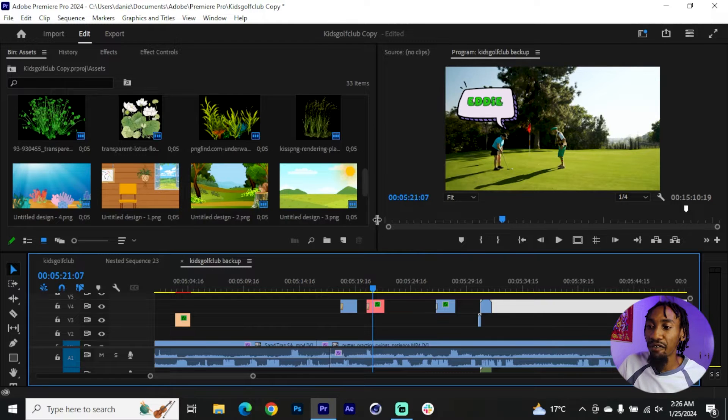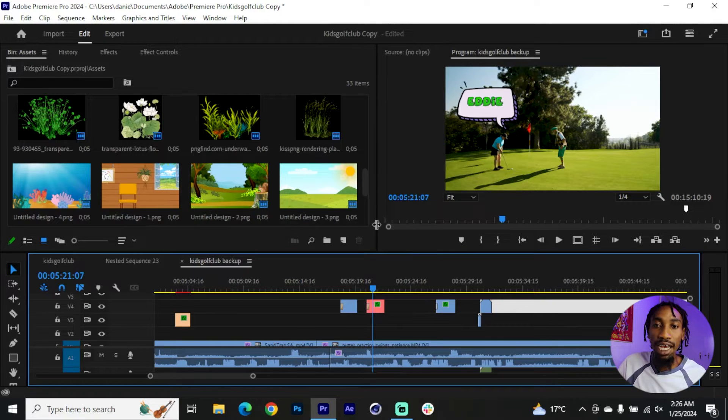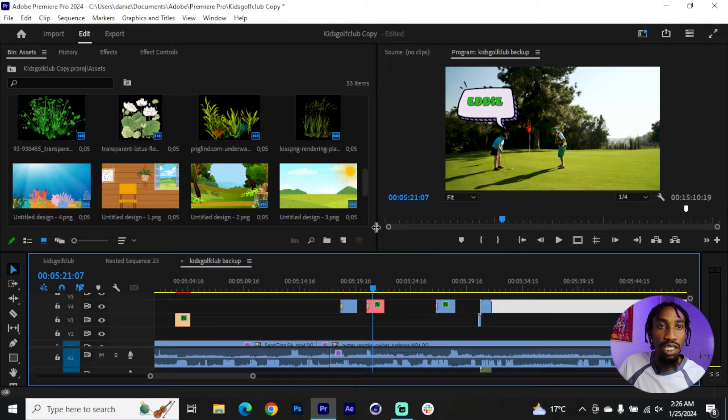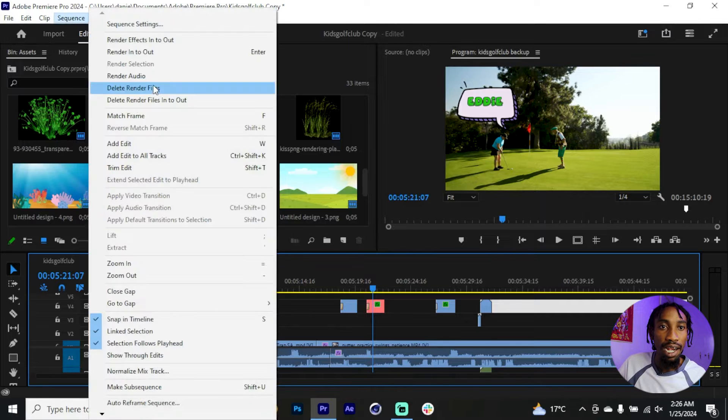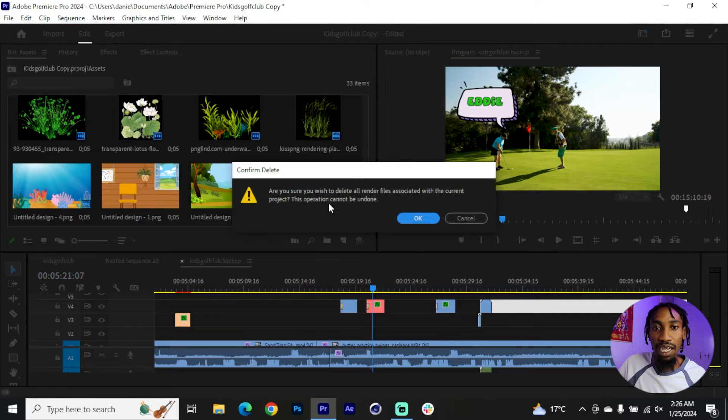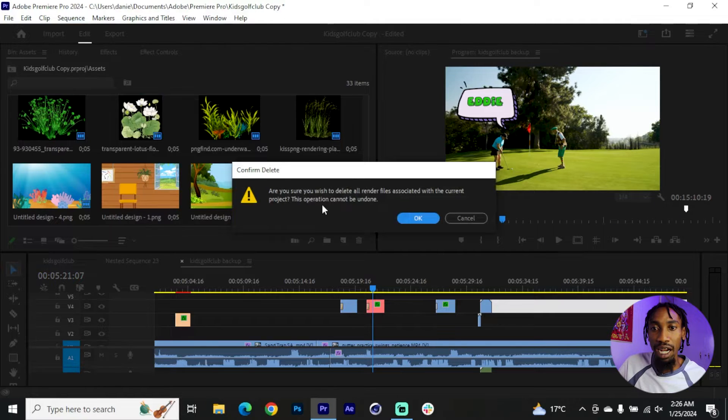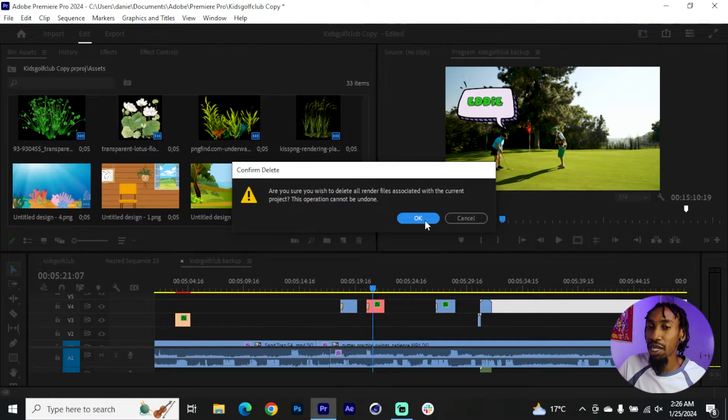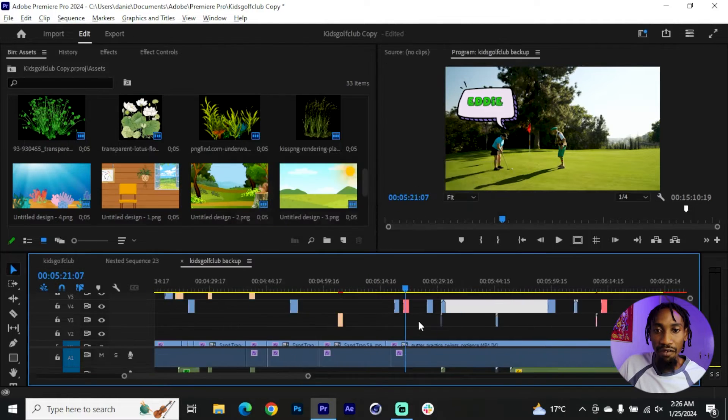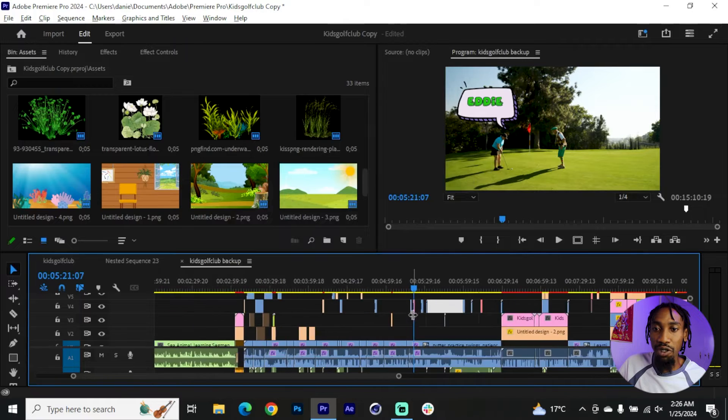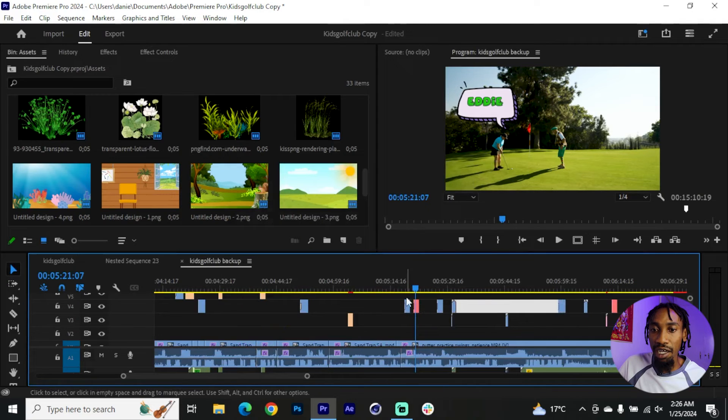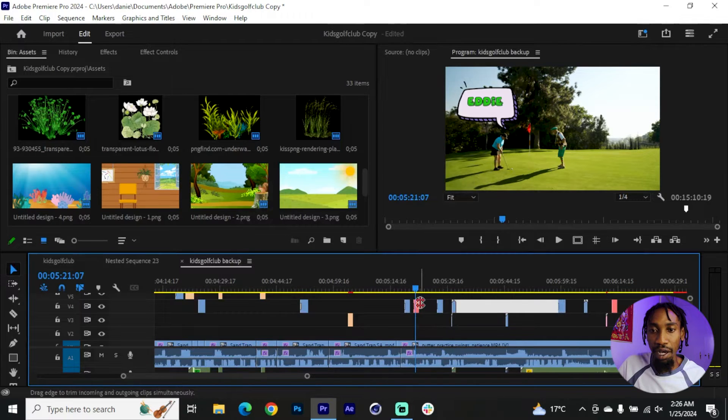The way to do this, just go to your sequence, click delete render files and it will ask if you wish to delete all render files associated with the project file, and then you can click OK. If there is anywhere that you had a green line it will disappear.